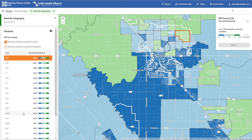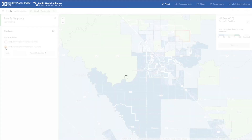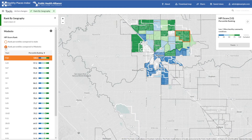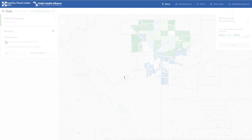What if you wanted to see how communities compare to each other in Modesto alone? Use the button Rank Percentiles Compared to Modesto to recalculate the track rankings just in Modesto. You'll notice that now you only see communities within Modesto, and they are only compared to each other. You can go back to the state ranking by selecting the Ranked Percentiles Compared to State button.